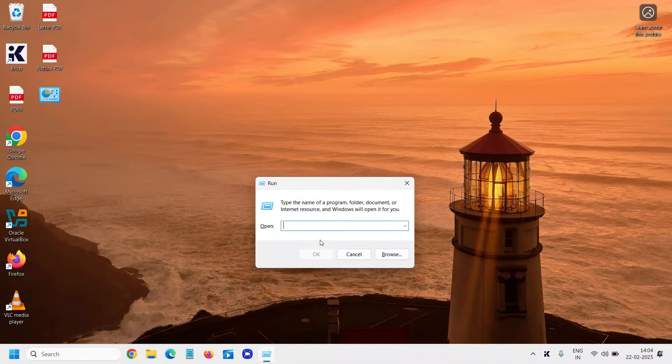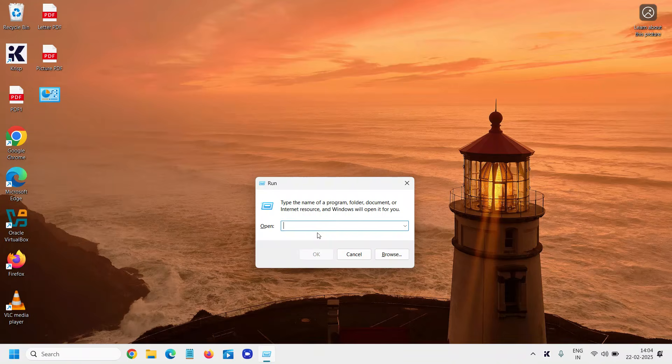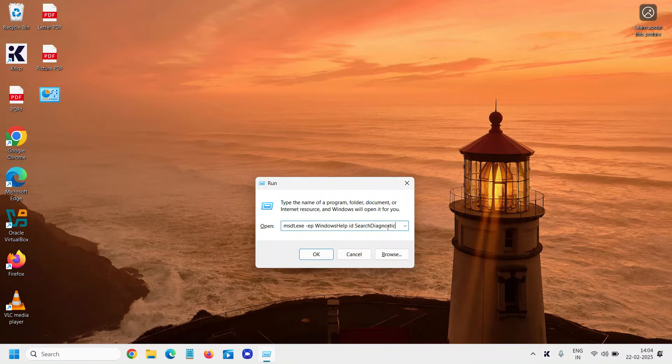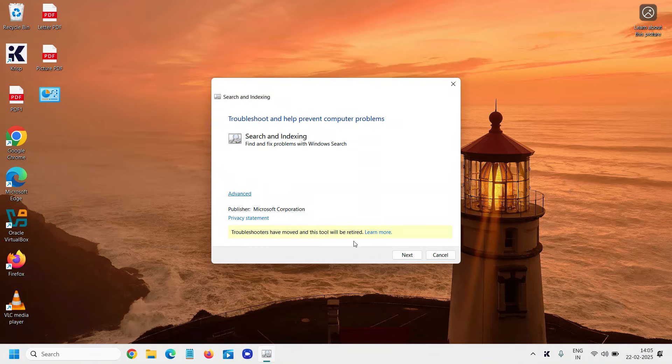Here we need to paste a command which I'll mention in the description. You can simply paste: msdt.exe -id SearchDiagnostic. Simply paste this command and click OK. This will troubleshoot search and indexing.